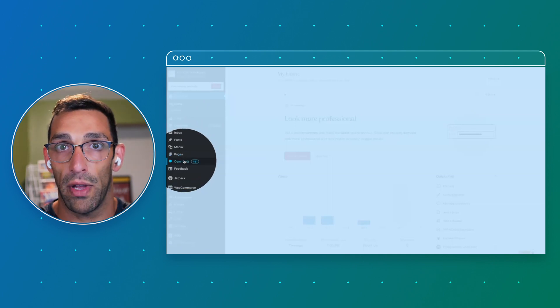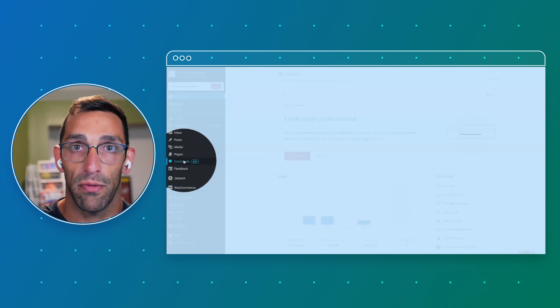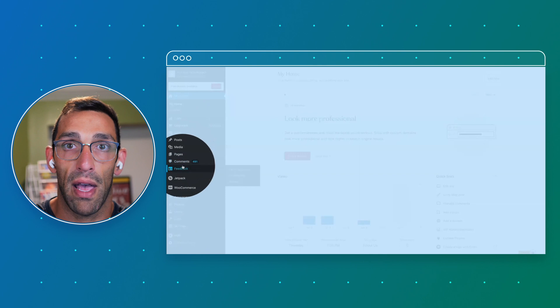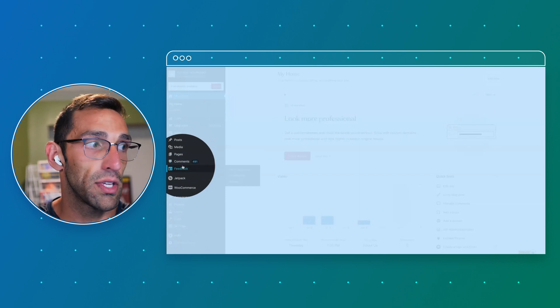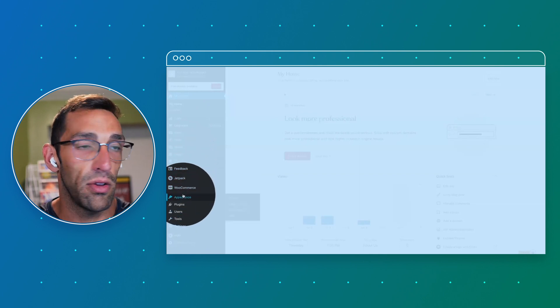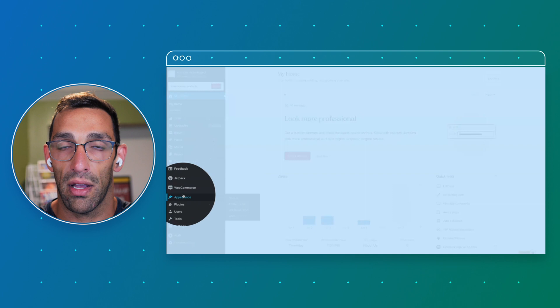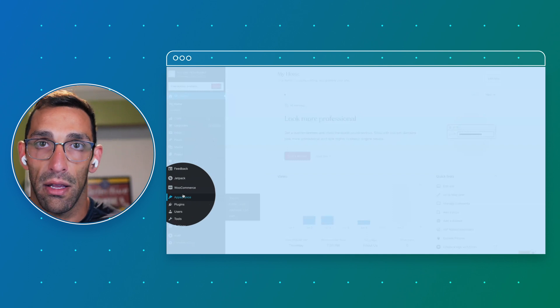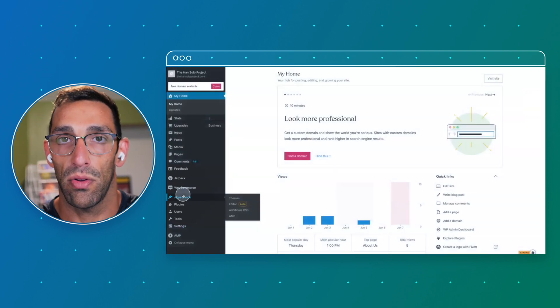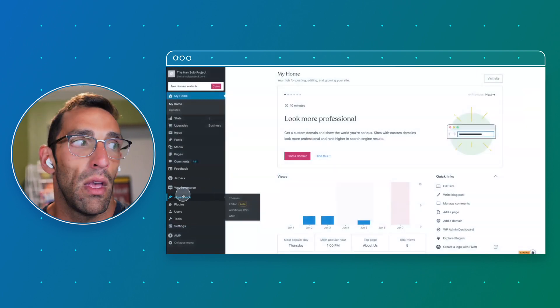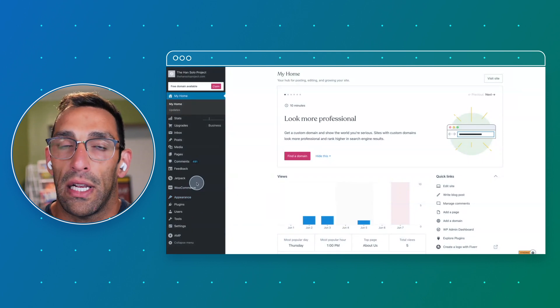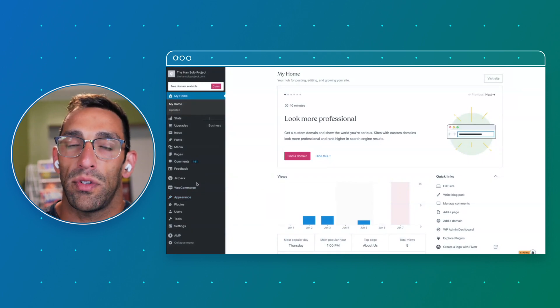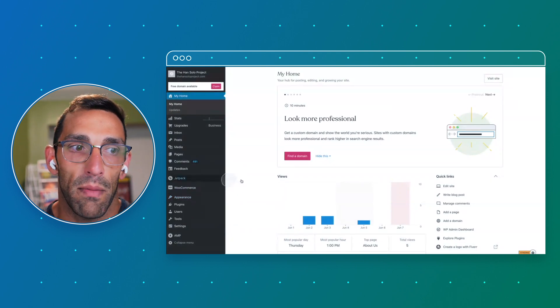You can also manage comments from users and different feedback from any forms or anything that you added to your site. And then you'll start getting into the mechanics of the site like editing the appearance, changing your theme, and all your plugins that have their own settings and things will start showing up in that sidebar as well.